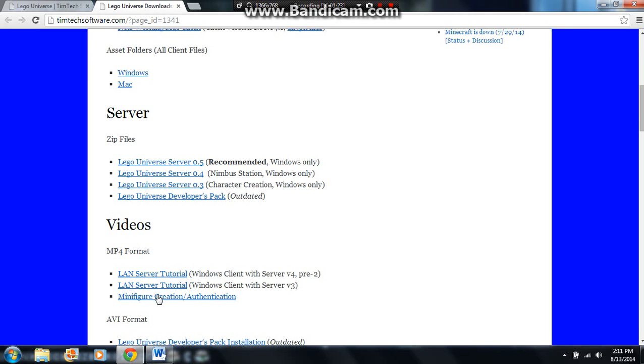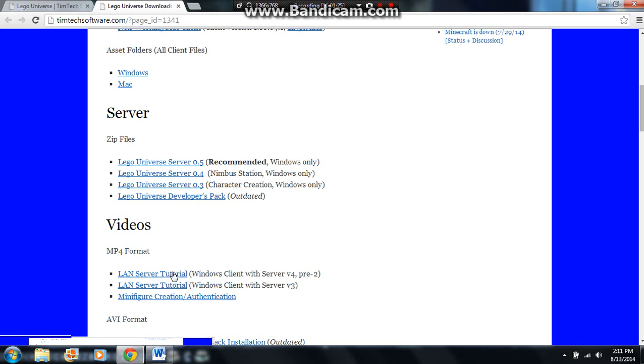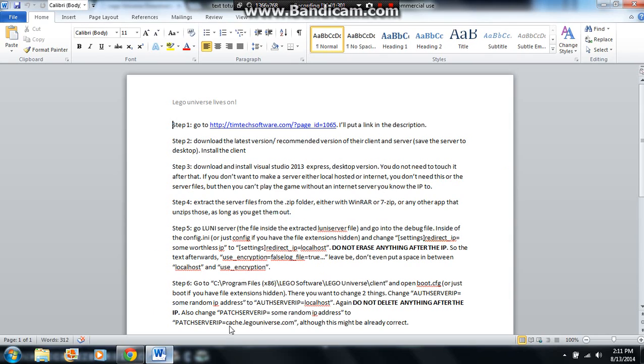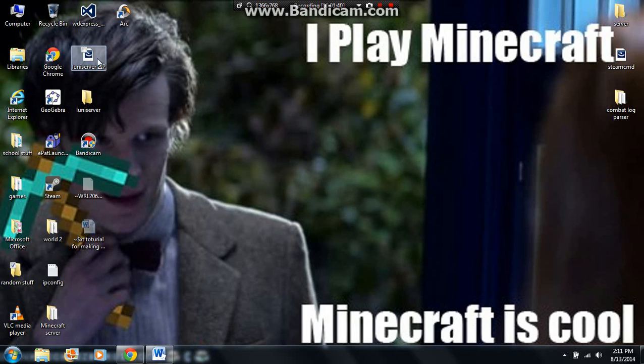These are all out of date, so don't even try and use these, they're all really old, see version 4 and version 3. Extract the server files from your zip folder, because it will save as a zip folder, either with WinRAR or 7zip, anything that'll work.